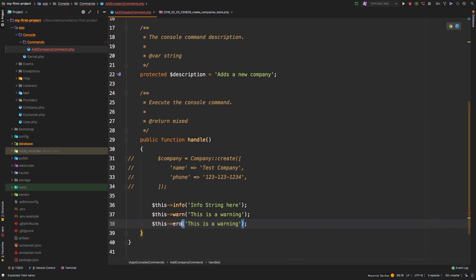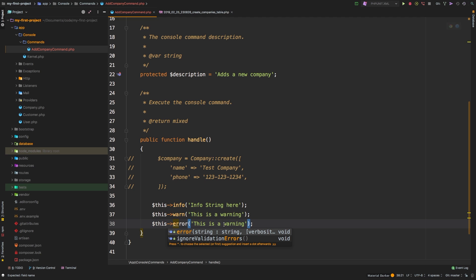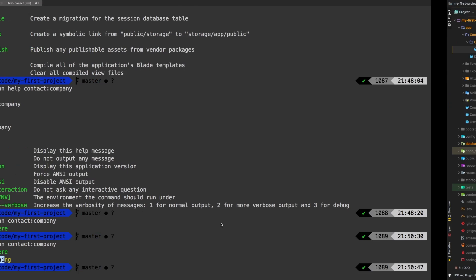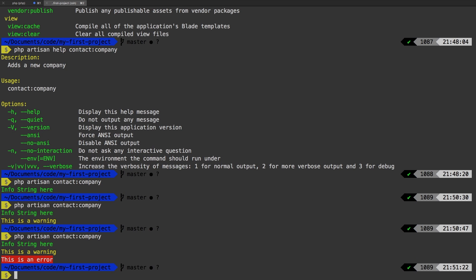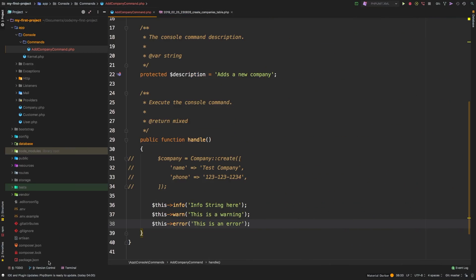And then we do have error. And error, of course, will be in red. Let's check it out. So there we are. So we have an info string, a warning string, and then an error. So you can use any of these at some point.